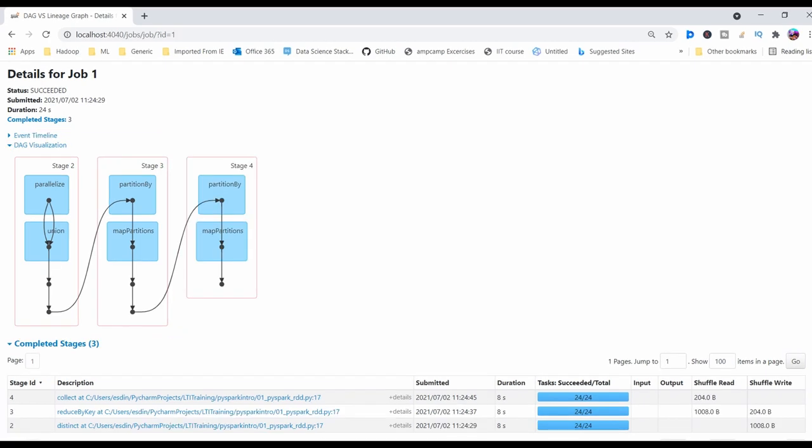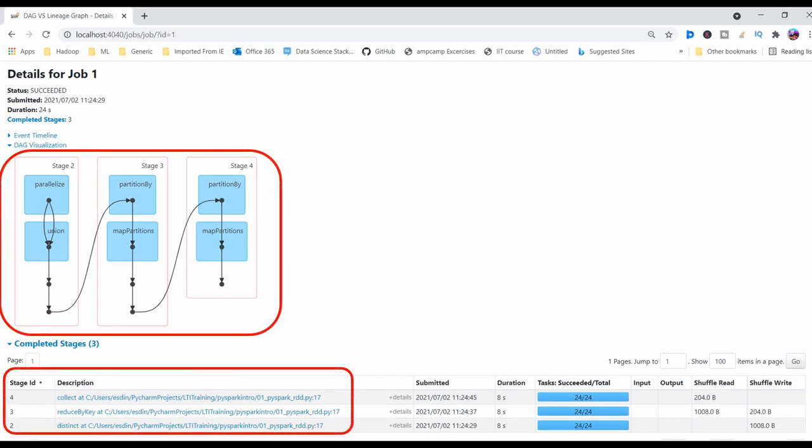In action 2 it is creating three stages: 2, 3, and 4. Stage 2 is followed with distinct transformation, stage 3 is followed with reduce by key transformation, and stage 4 will be doing collect action. So from this we can understand each action DAG will be creating a different pipeline flow.